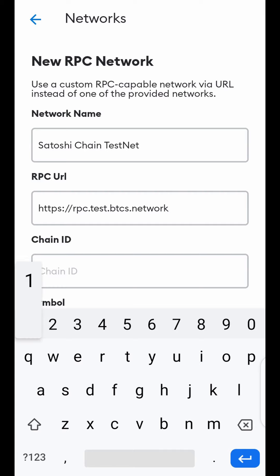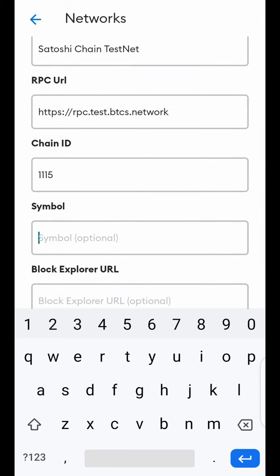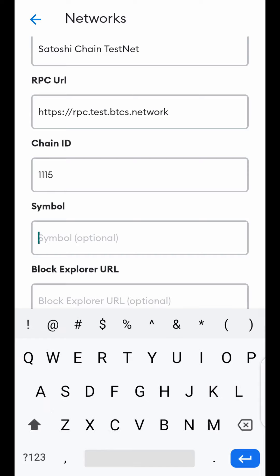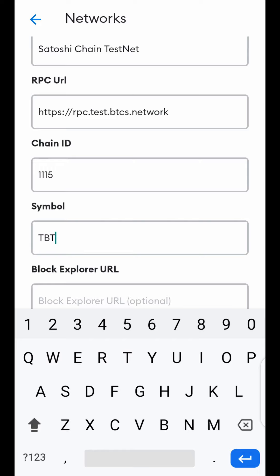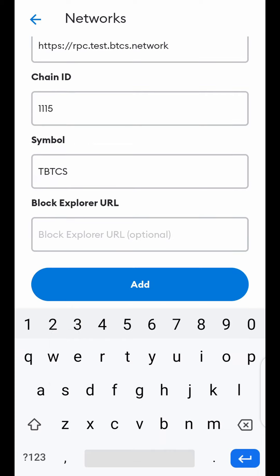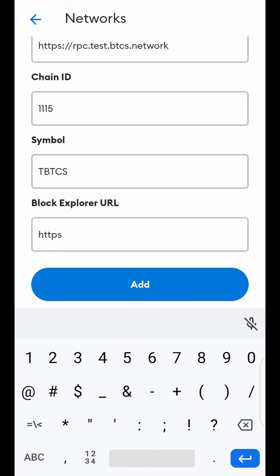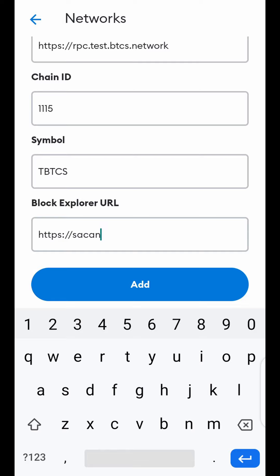In Chain ID, type in 1115. In the Symbol, type in — all caps — TBTCS. In Block Explorer URL, type in: https://scan.test.btcs.network. When you are done with that, click Add.